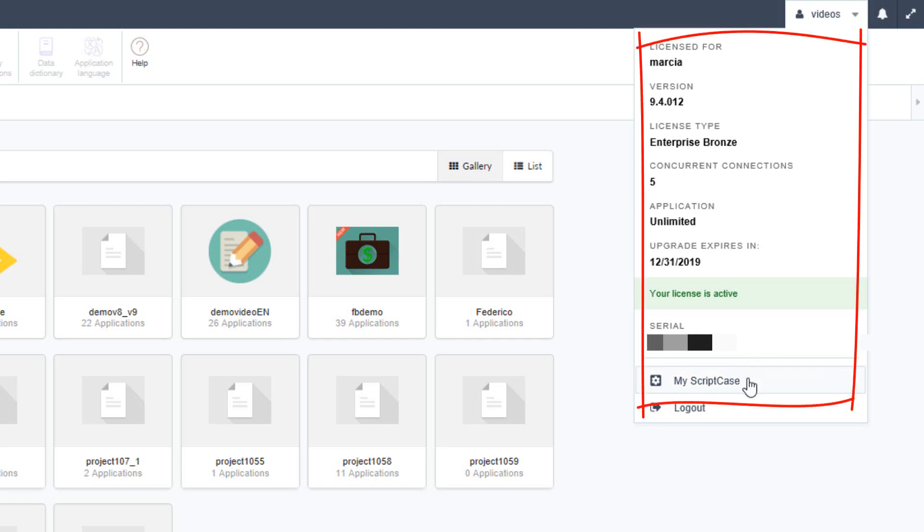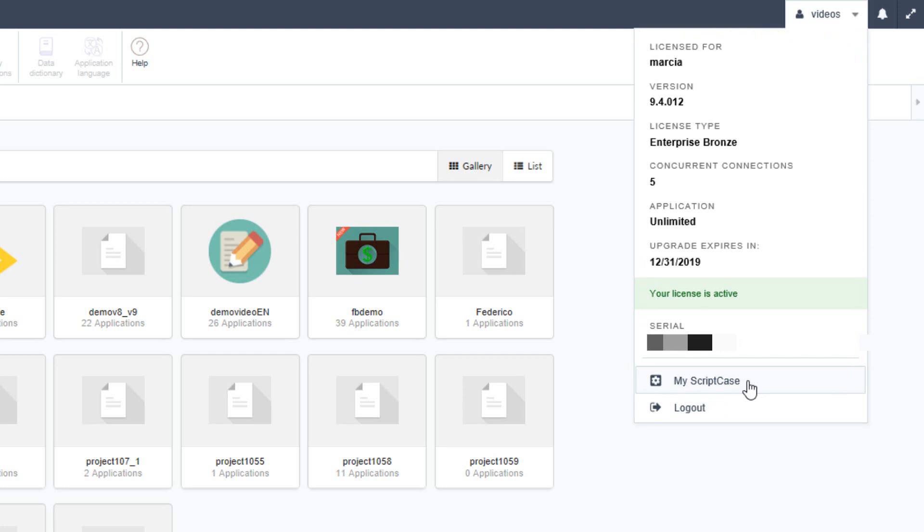A quick link to my Scriptcase which is a shortcut for the same link within the options. You will also find an option to log out of the Scriptcase environment below.